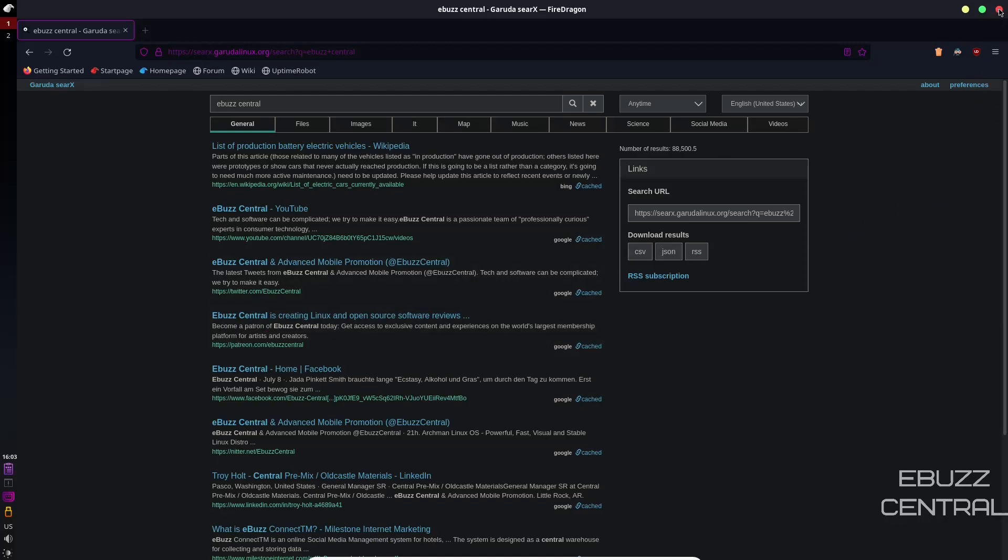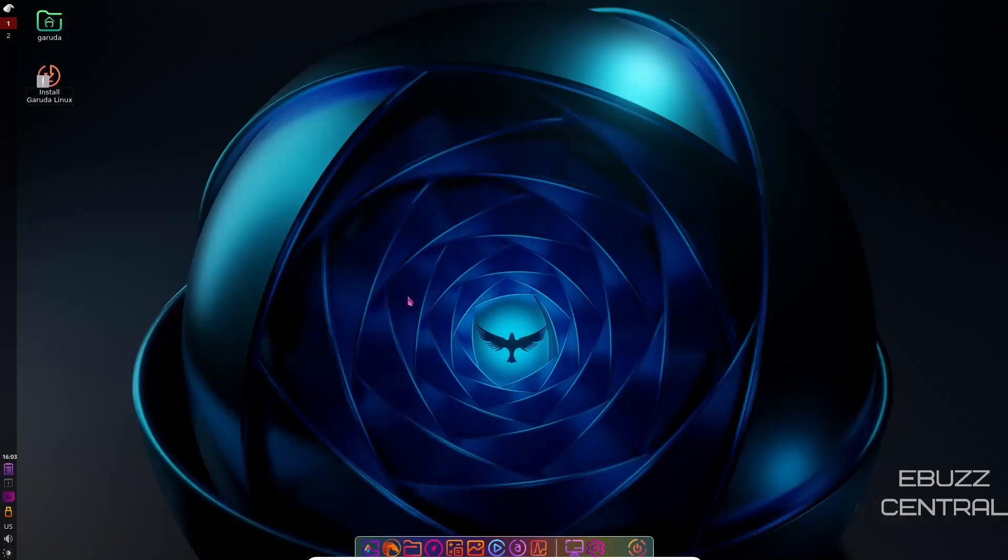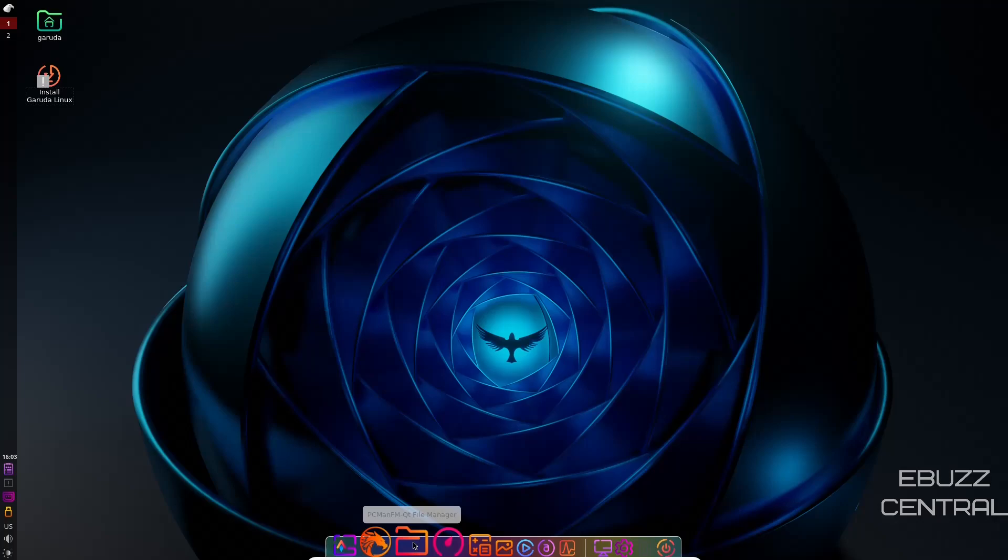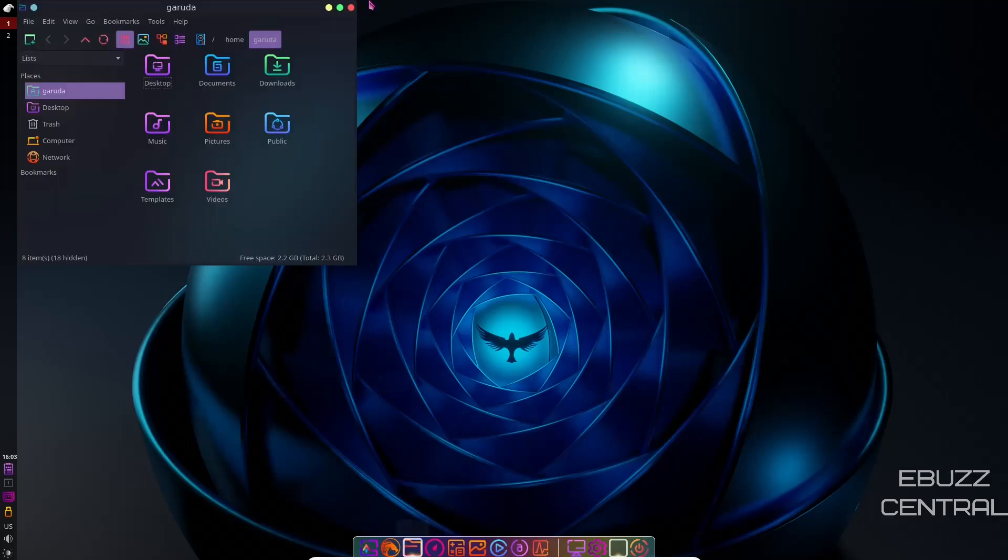That's one thing I do respect about Garuda is them trying to keep everything in-house and respecting your privacy at the same time. So we will close out of that. And if you go down bottom here, FireDragon, which is what we were just looking at in their web browser, and then you've got their PCman FM File Manager. Let's open that up.